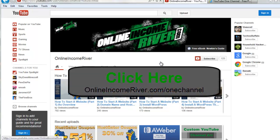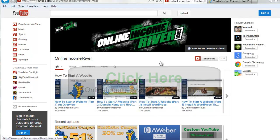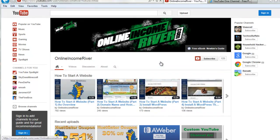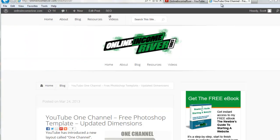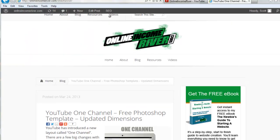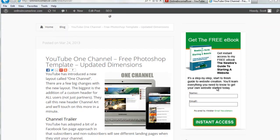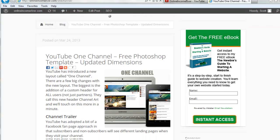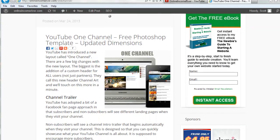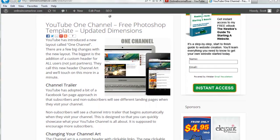So if you want to download this template go ahead and click here right in the middle of the video. Just click right there. It's going to take you over to my website at Online Income River. And once you're there make sure you sign up for my email newsletter over here on the right.